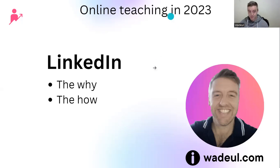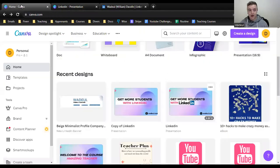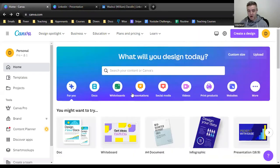Let me show you how my LinkedIn looks. This is mine. As you can see, the banner is very simple. This is my profile picture. I'm going to show you how to do it. I'm a big fan of Canva — that's what I use all the time. Here are some of my designs.